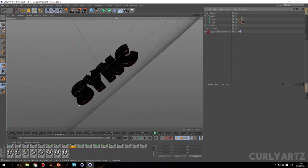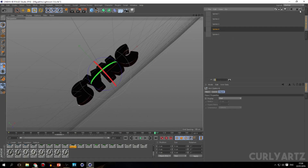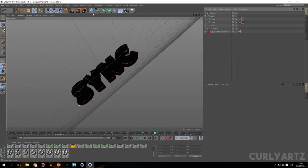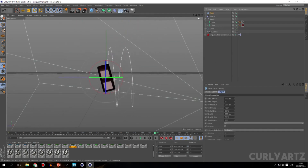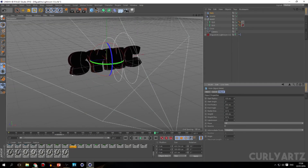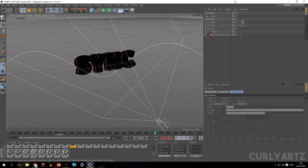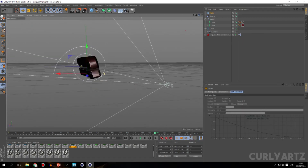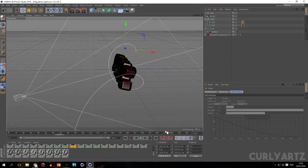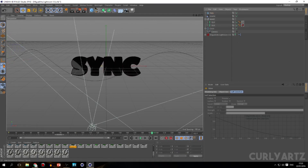Okay, time for the splines. This isn't going to be a full spline tutorial — I'll make a spline tutorial someday. Come out of camera mode and make a quick spline. Make sure it doesn't touch the text in any way. Then you're going to get Sweep NURBS.